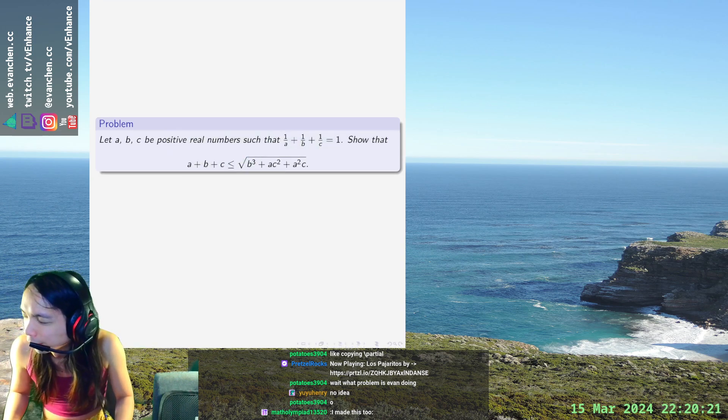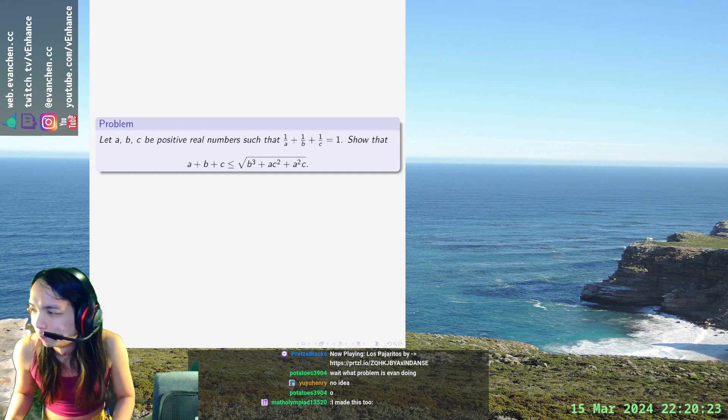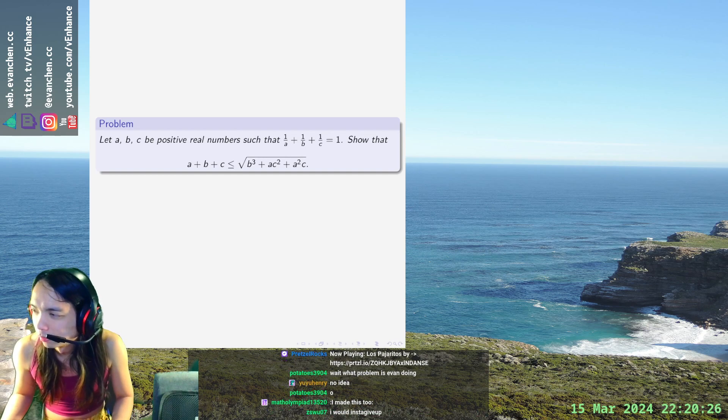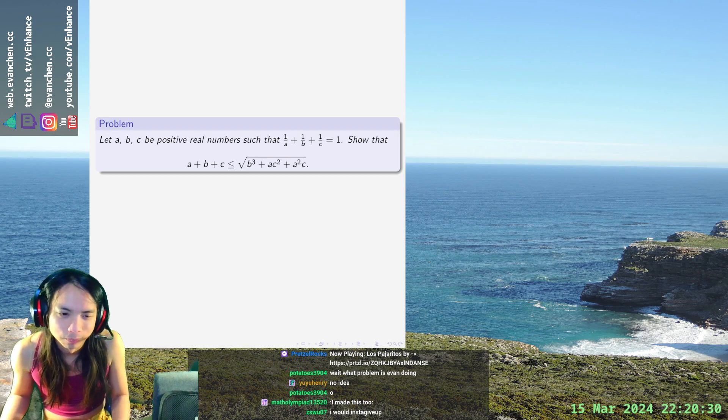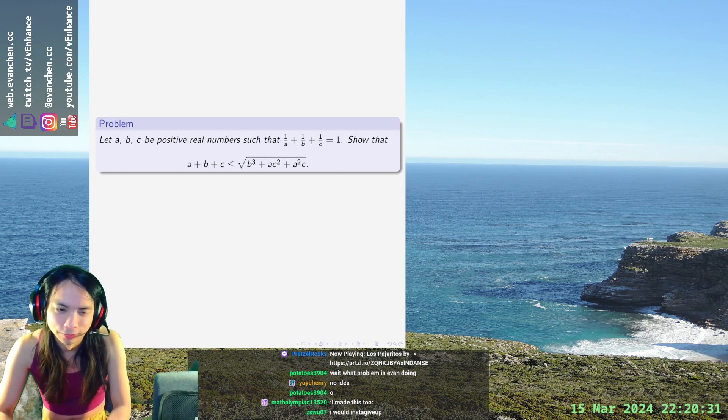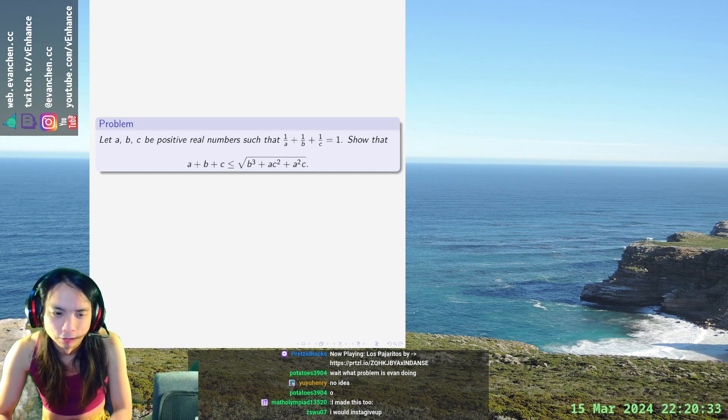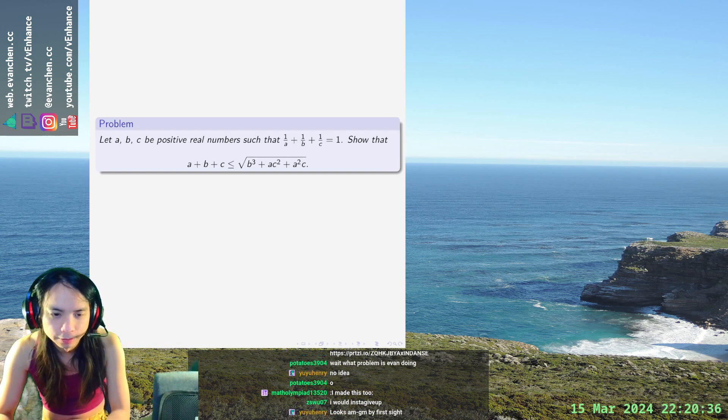The left hand side is degree one, the right side is homogeneous degree three over two. I'm just gonna start - it is what it is. It's equivalent to prove that (b+c)² times (1/a + 1/b + 1/c)...